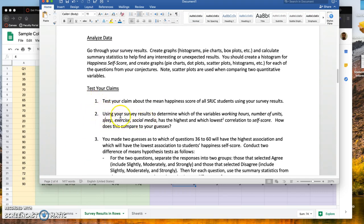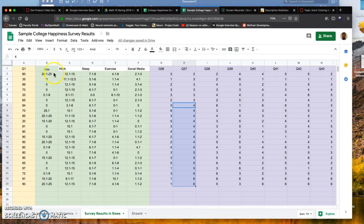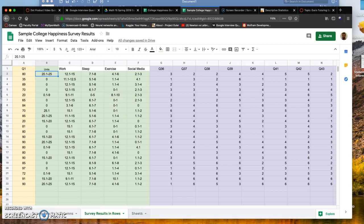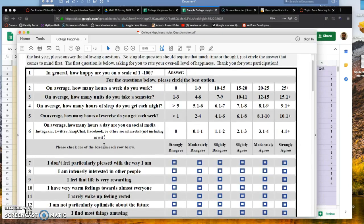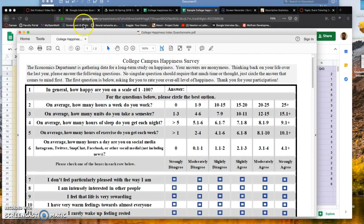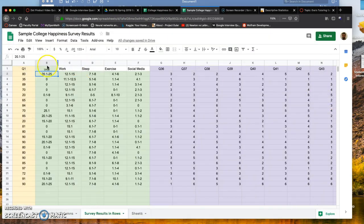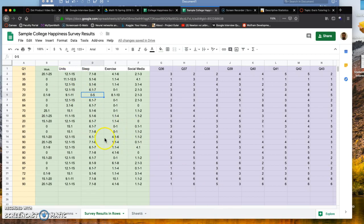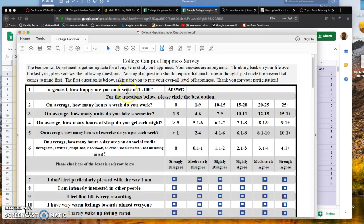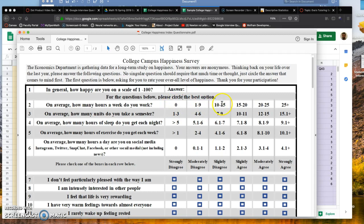The last thing I want to talk about is how to test your claim for number two: using your survey results to determine which of the variables—work, units, sleep, exercise, social media—has the highest and lowest correlation to self-score. You want to turn this into purely numerical data, not ranges. One way is to make 0 equal 1, 1 through 9 equal 2, 10 through 15 equal 3, 15 through 20 equal 4, 20 through 25 equal 5, and 25 plus equal 6.